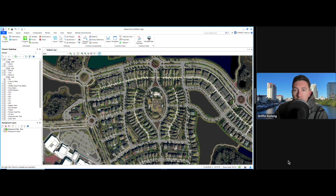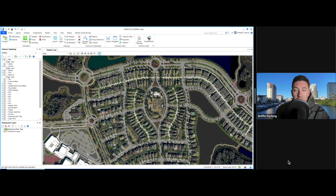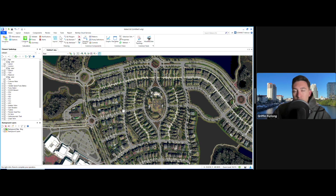If you want a refresher on WaterCAD, I highly suggest you watch my last video where I show you guys how to build a simple model. In this video, we're going to dive a little bit more into scenarios and alternatives. I'm going to show you how to build a master model, which is a full build-out model of a residential neighborhood, and I'm going to show you how you can phase this model out so you can analyze the different phases.